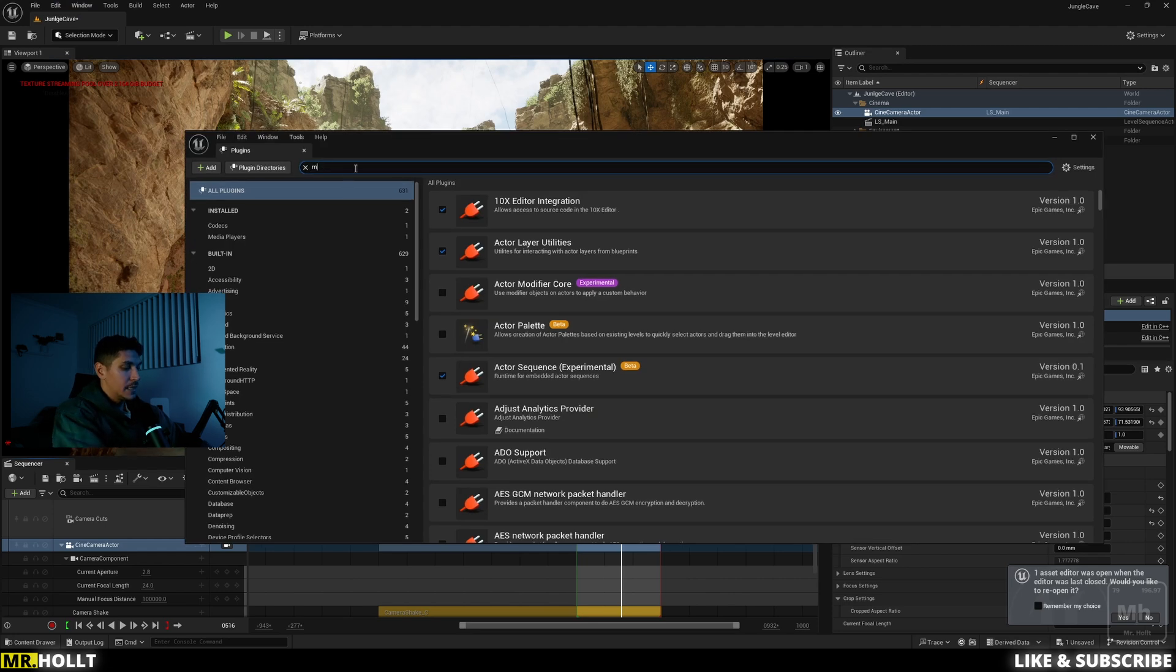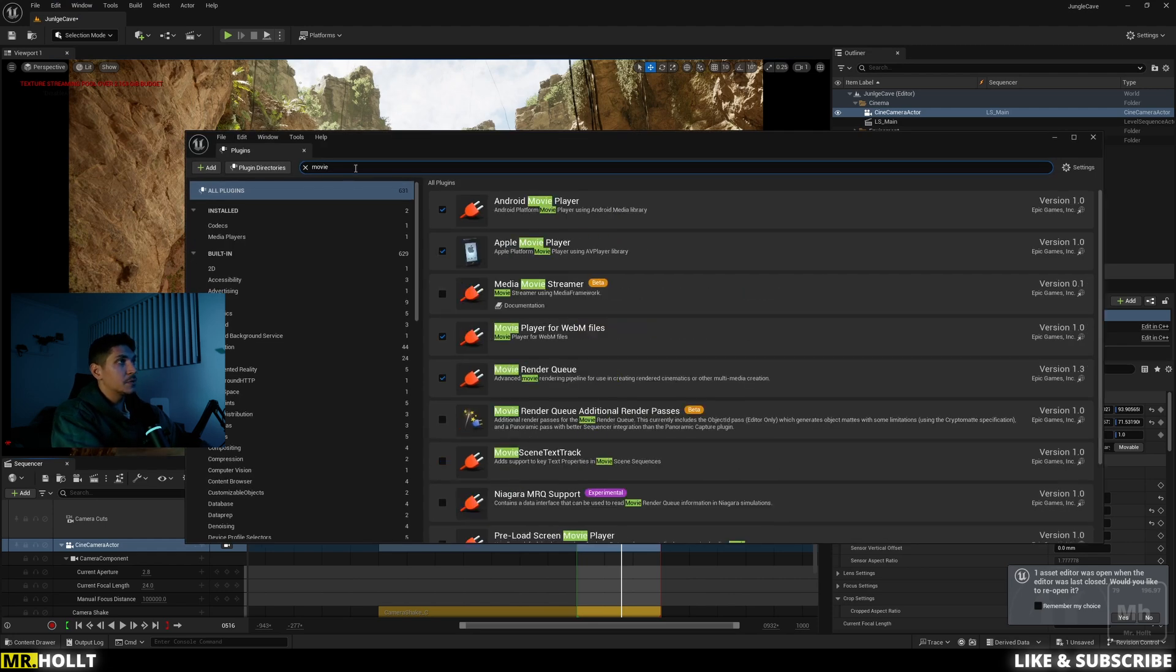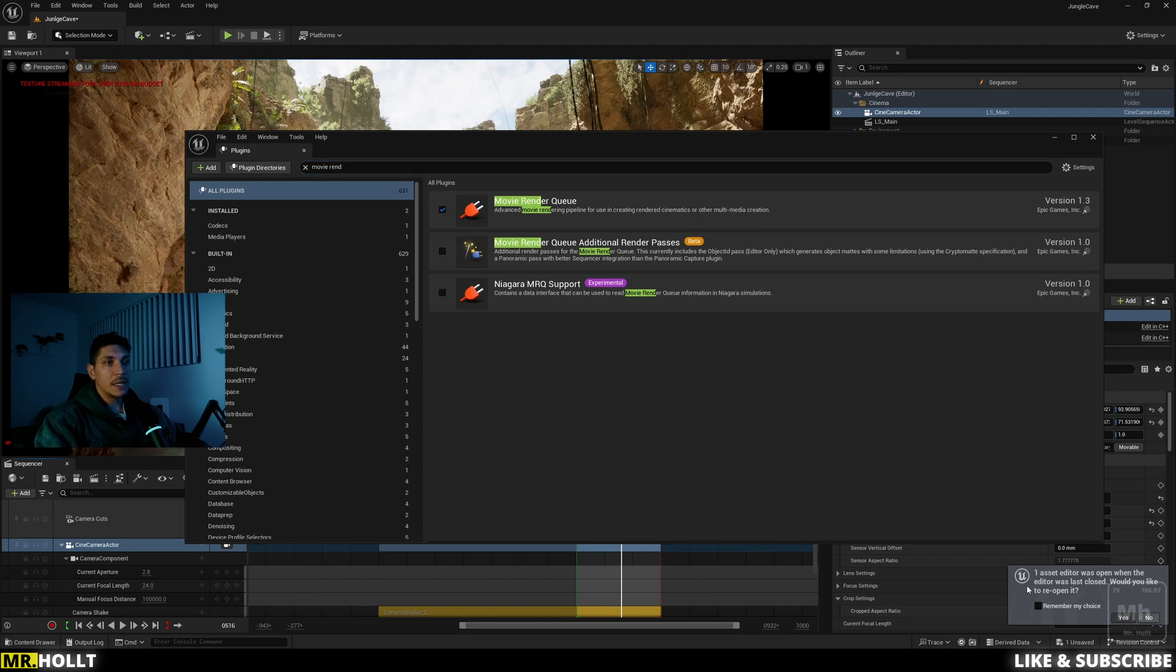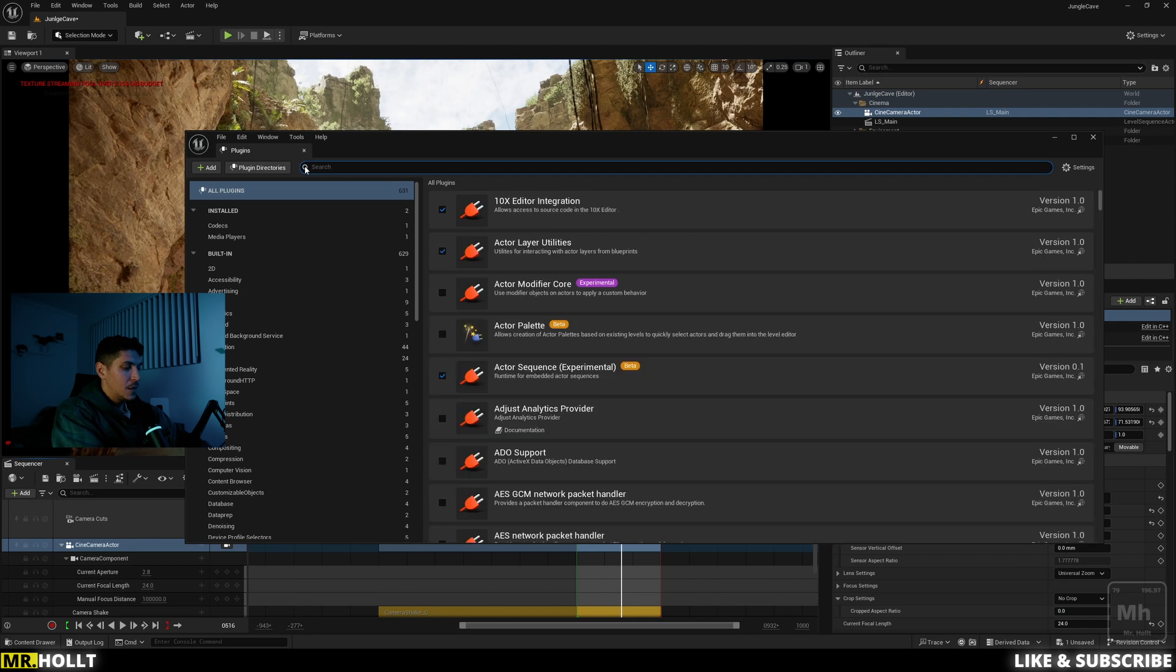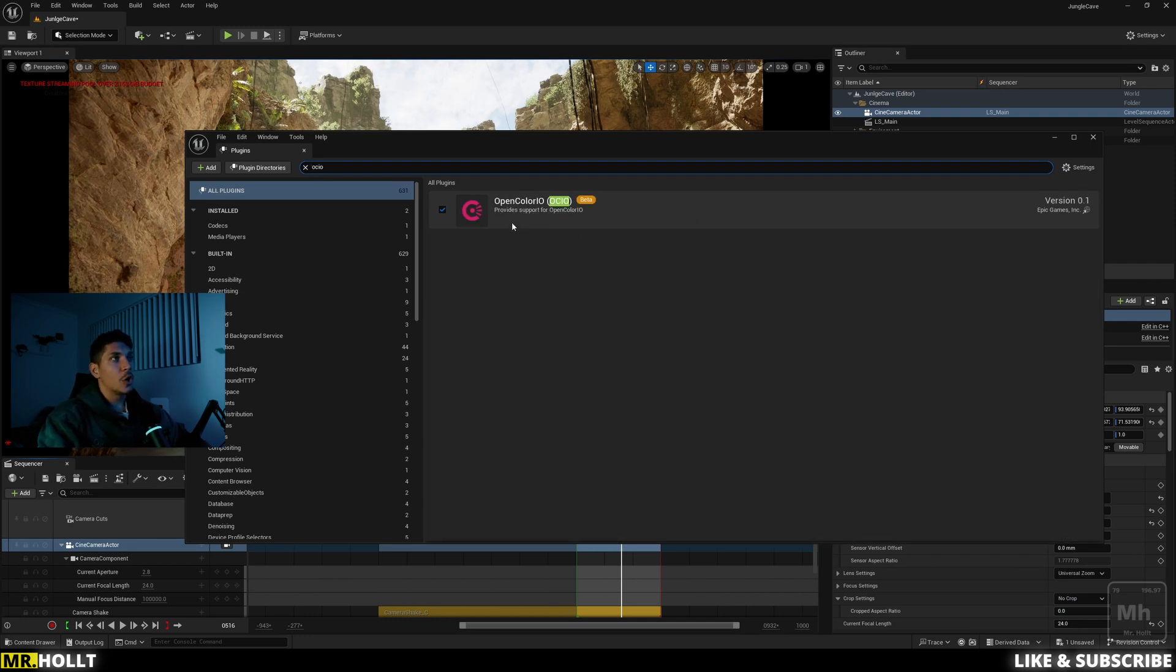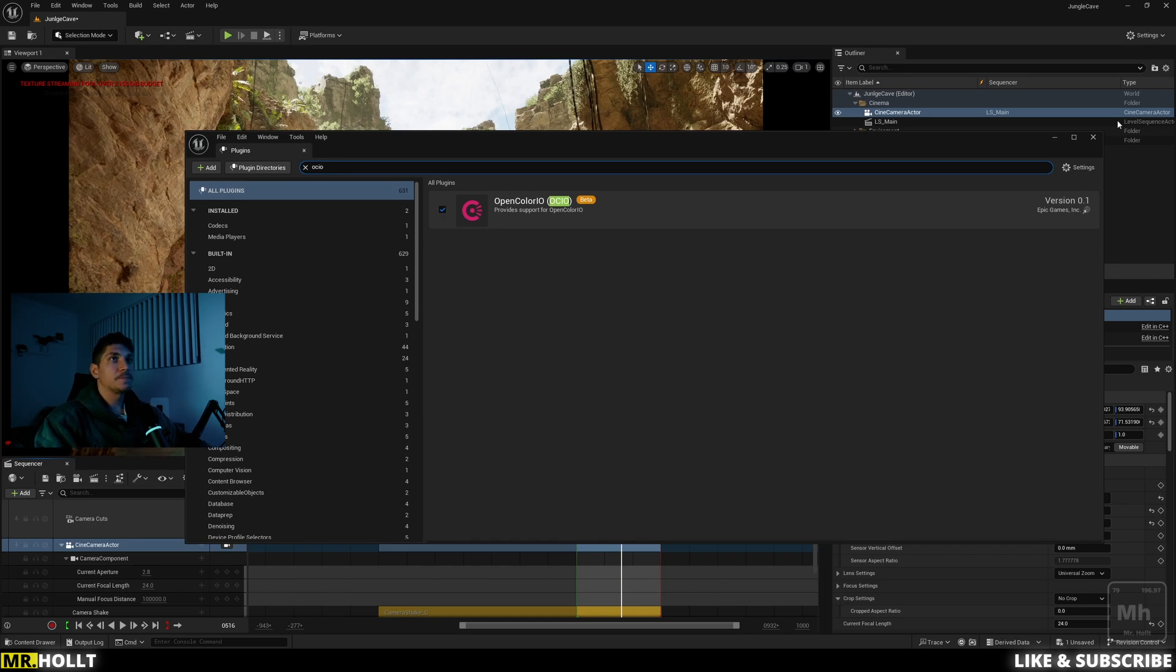First one is movie render queue. So type in movie render and you're going to see this right here. Click it. You're going to see a little restart button pop up right here. Don't click that just yet. The next one is going to be OCIO, which is open color IO. You want to click that on as well and then go down and restart your engine.